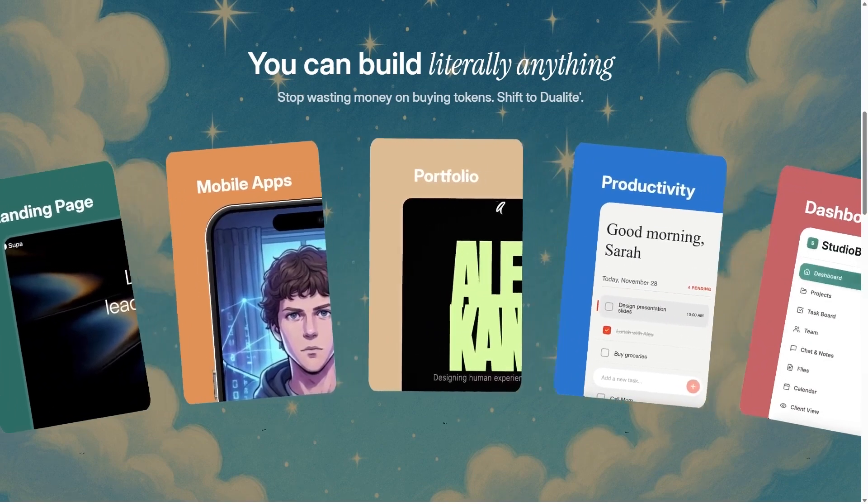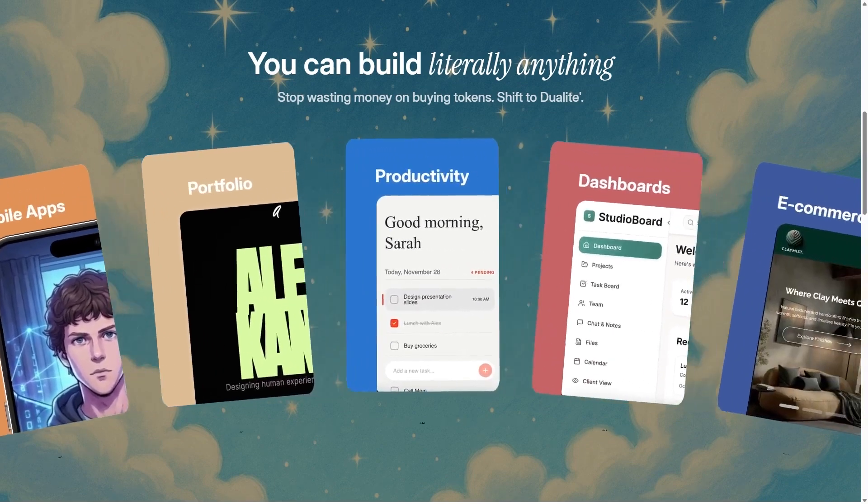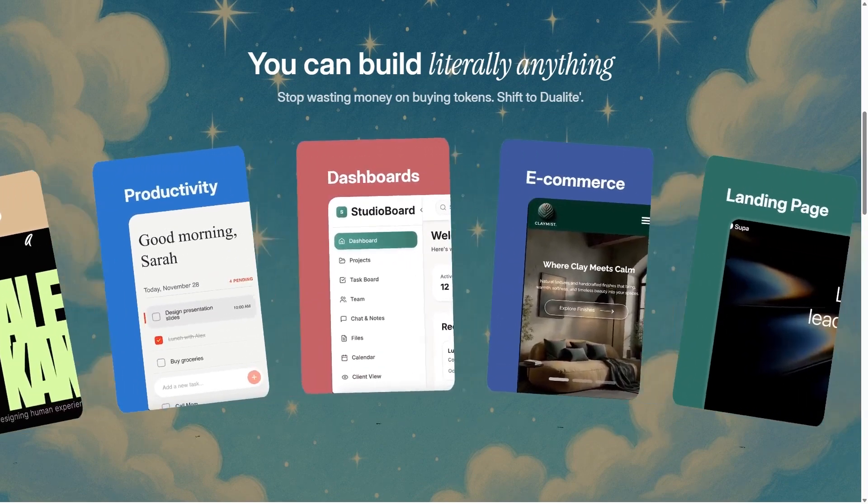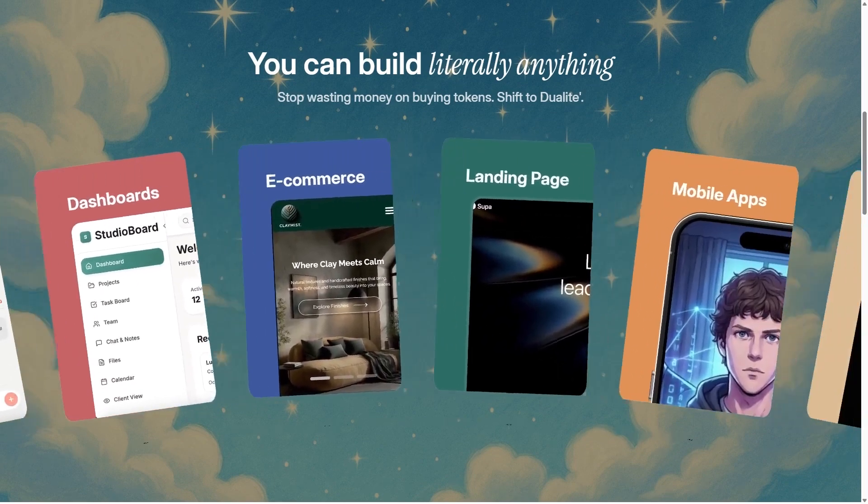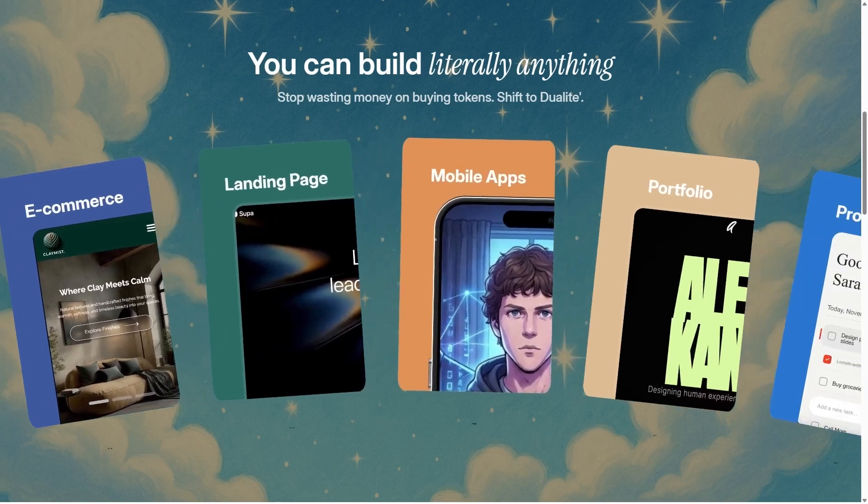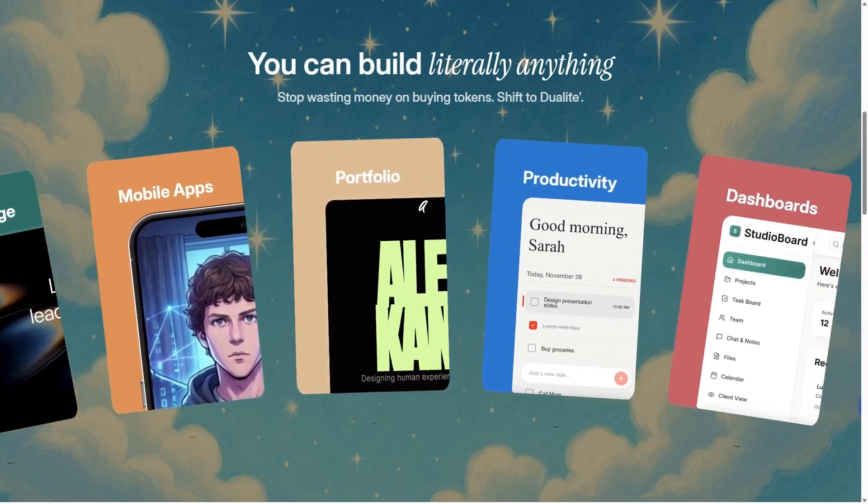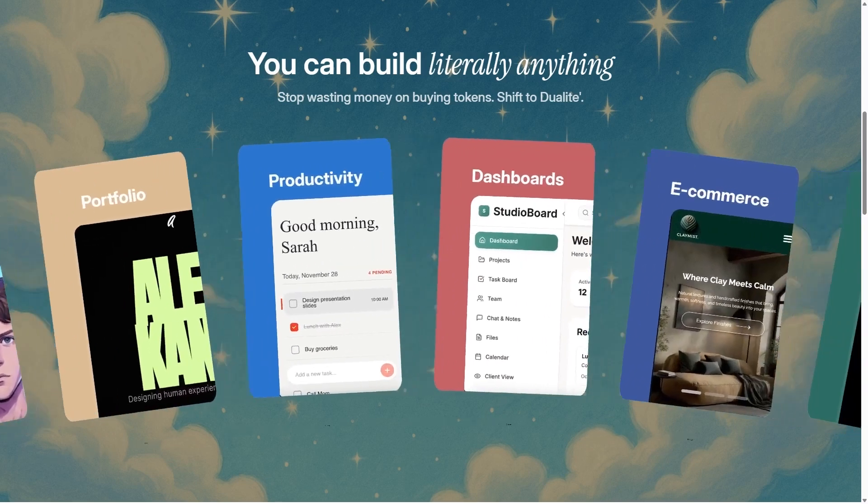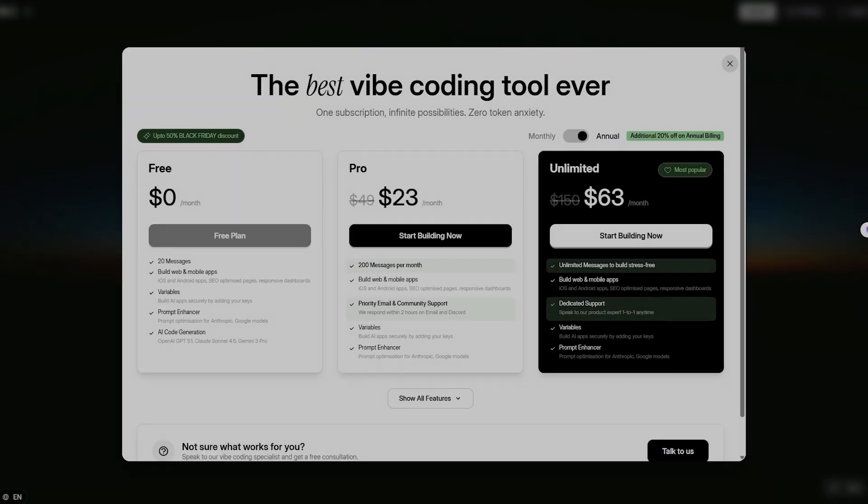Compared to other vibe coding platforms, Dualite feels faster, more intuitive, and more capable of producing real, production-ready software.